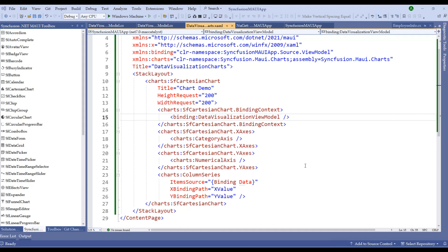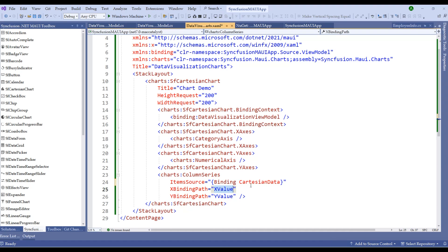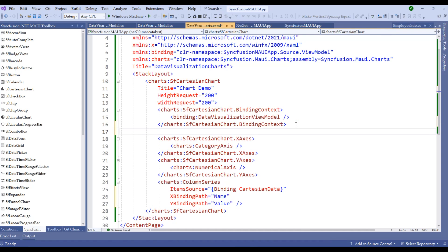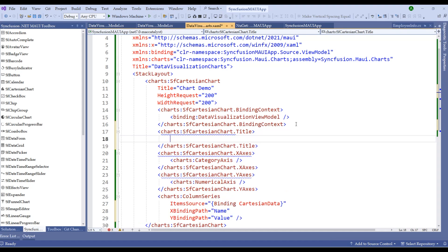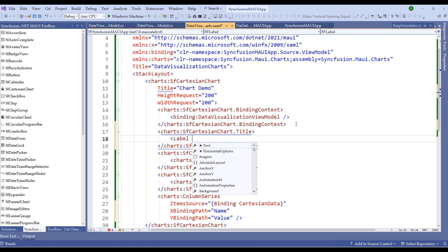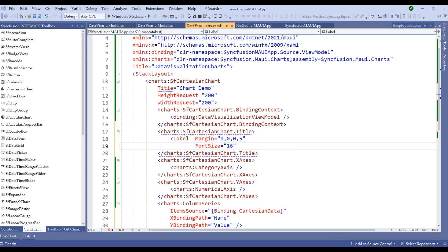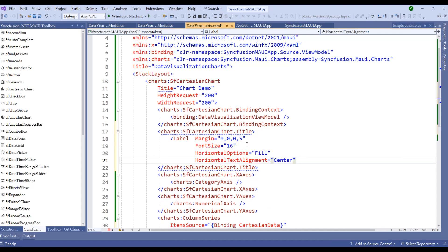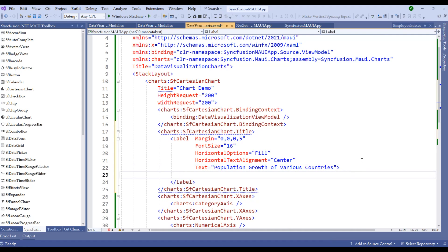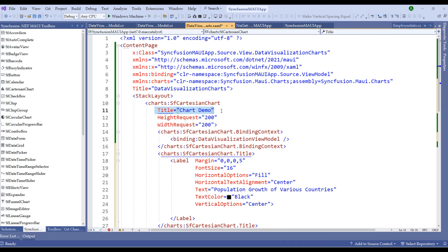Let's do some customization. In the column series, bind ItemsSource to CartesianData, set the XBindingPath to Name, and YBindingPath to Value. Now add a title to the chart using Charts:SfCartesianChart with a title label that includes margin, font size, horizontal options as Fill, text alignment as Center, and the text 'Population Growth of Various Countries'. Add a text color and vertical options to the label, and remove the default chart title.